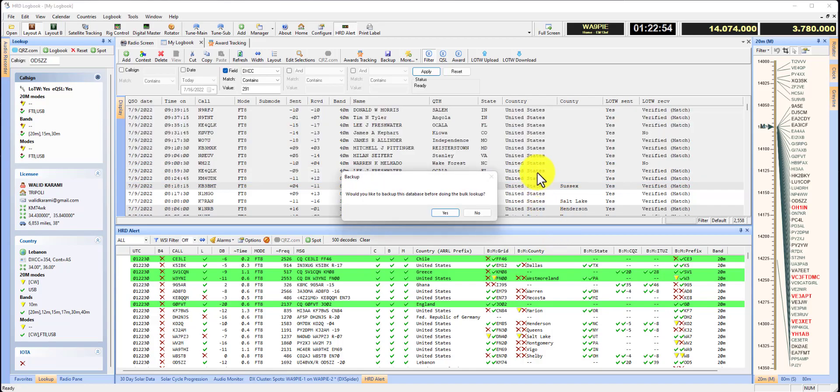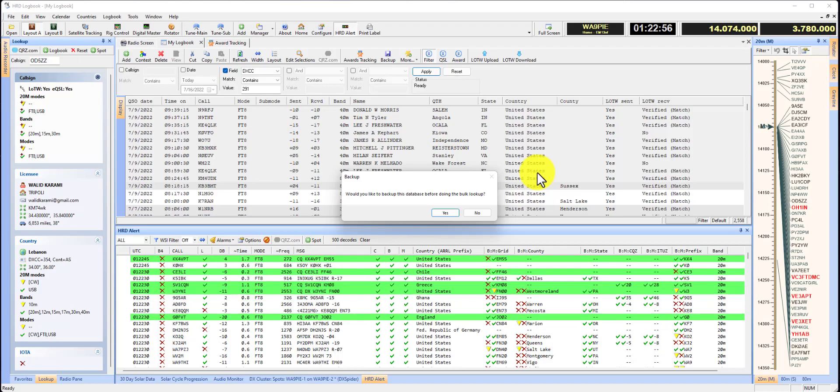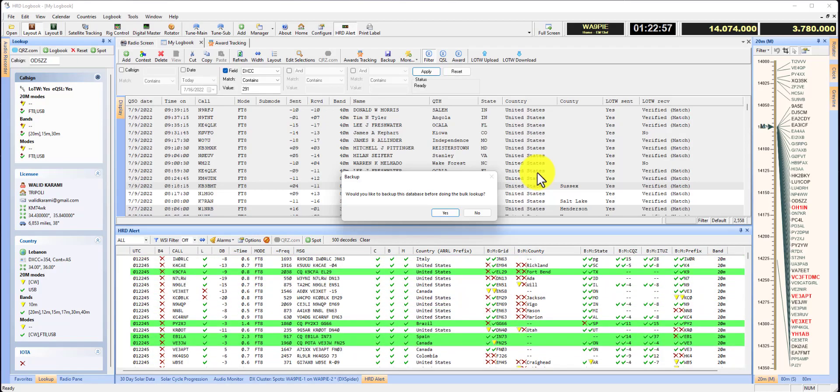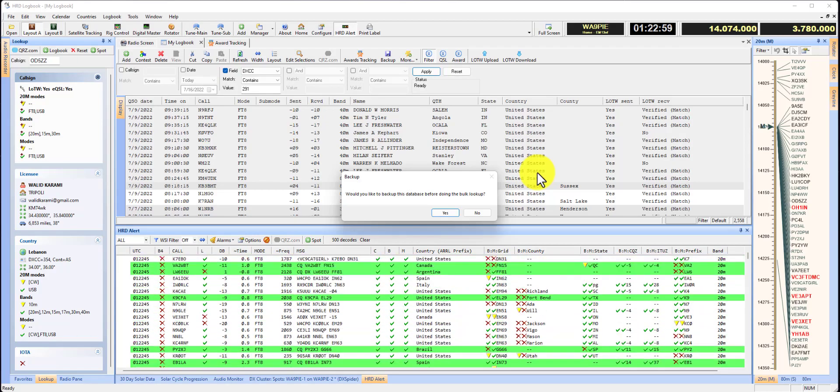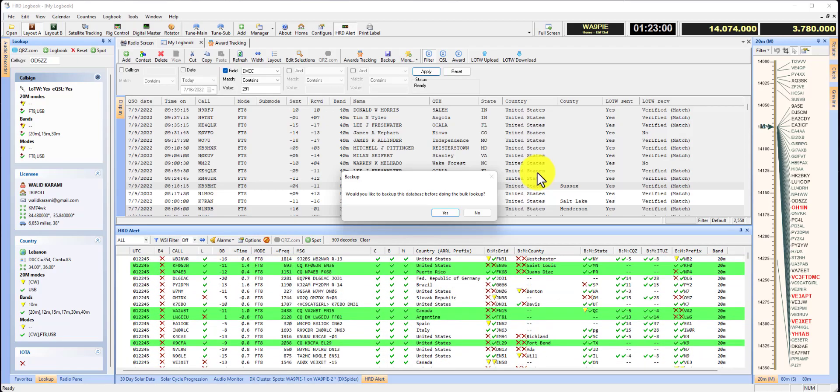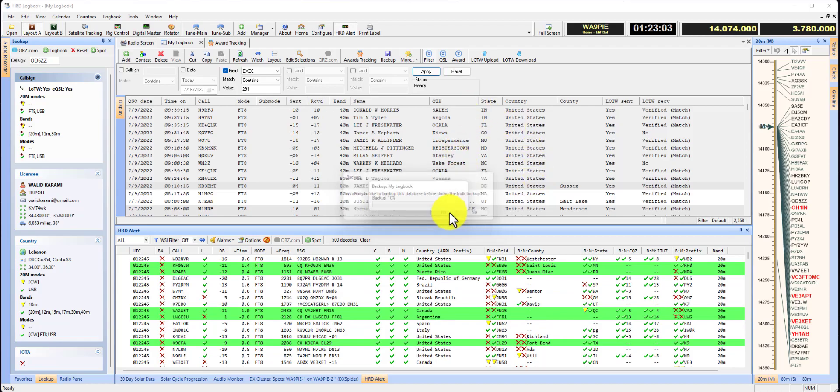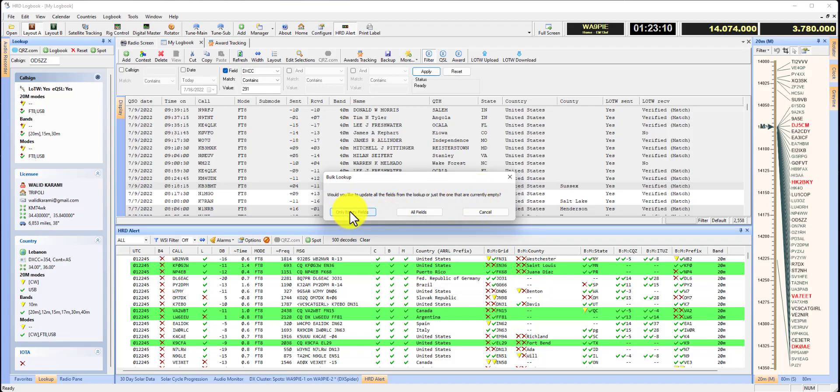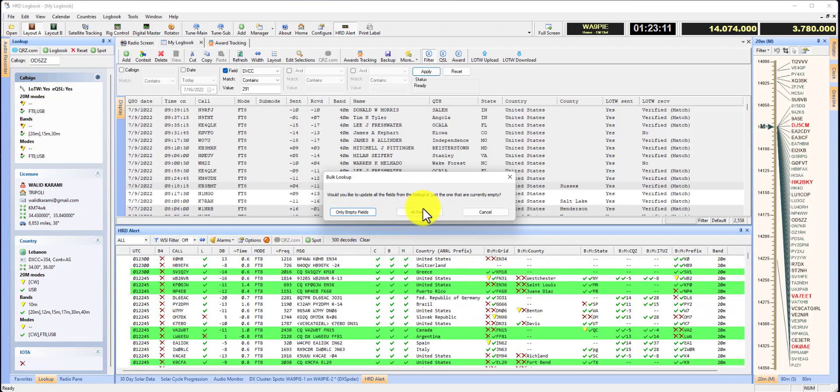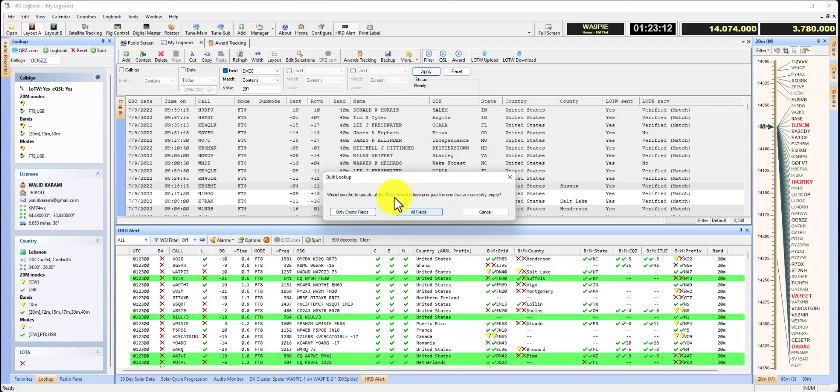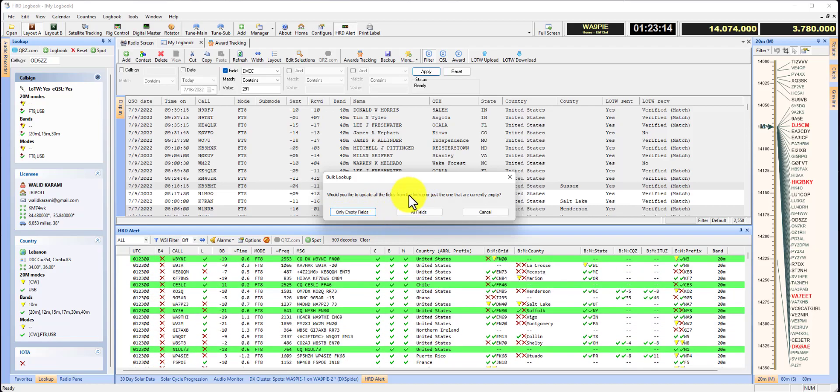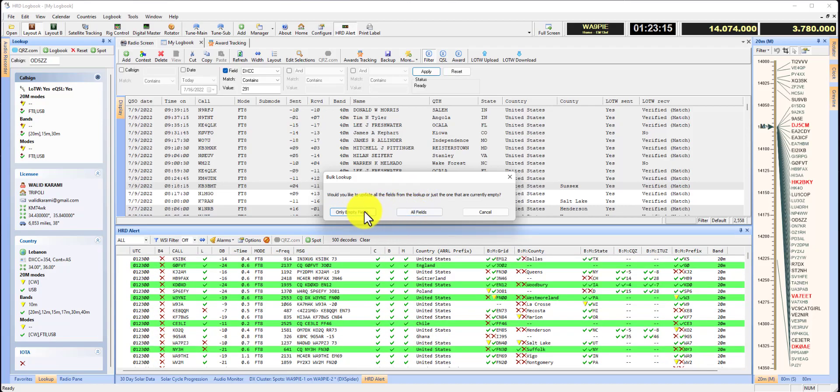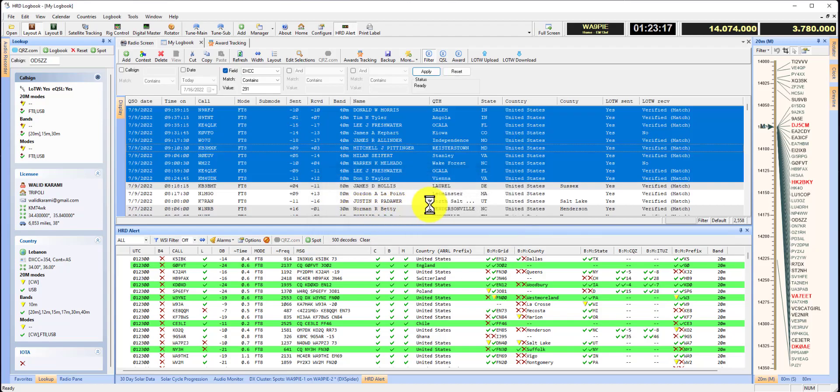Now it's going to ask if you want to do a log backup before your bulk lookup. That's a good idea, do it at least once. If you're going to fill a few, you can leave it. You have a choice between only empty fields and all fields. I'm happy with the data that's already in there, so I'm going to click only empty fields.